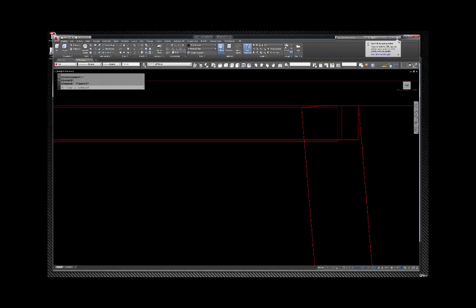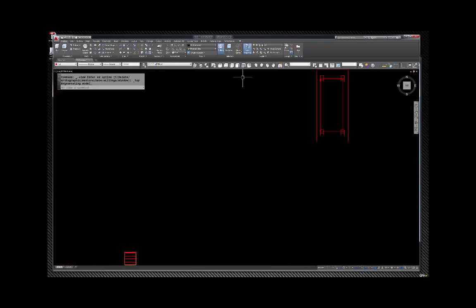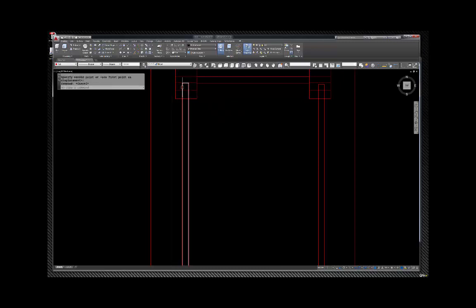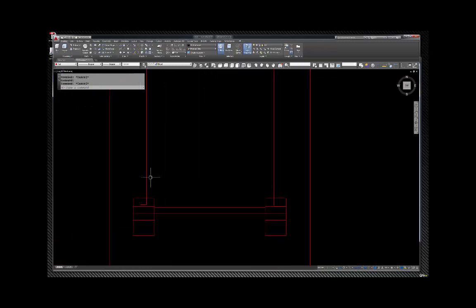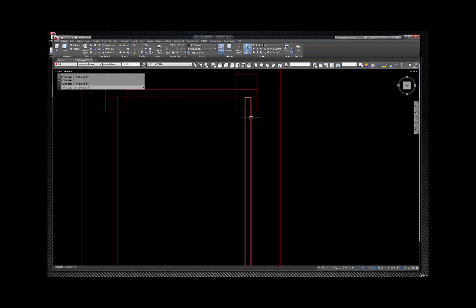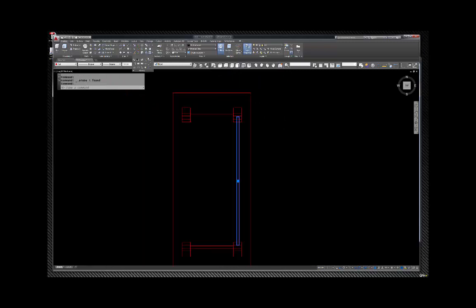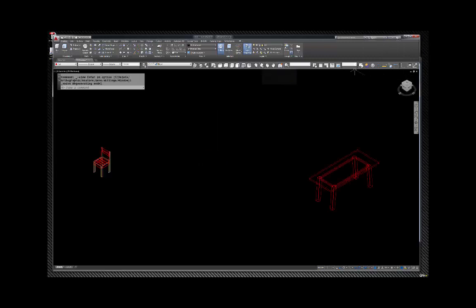I'll go on top view, mirror the last piece so both ends are the same. Then I'll go up to Union, grab everything and union it — and there we go. All one piece and that looks good.